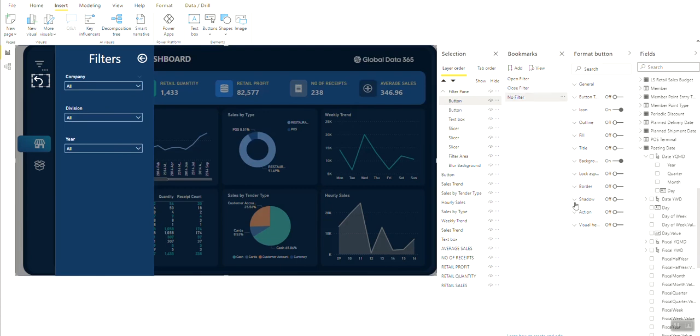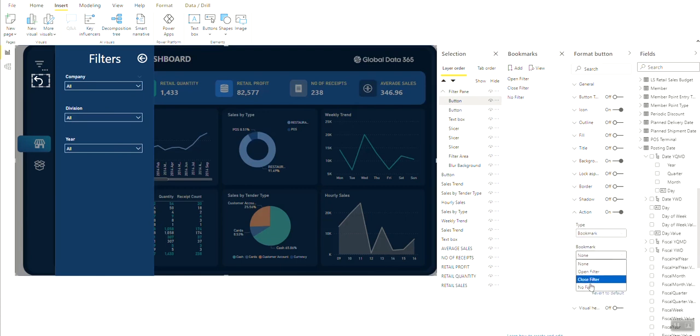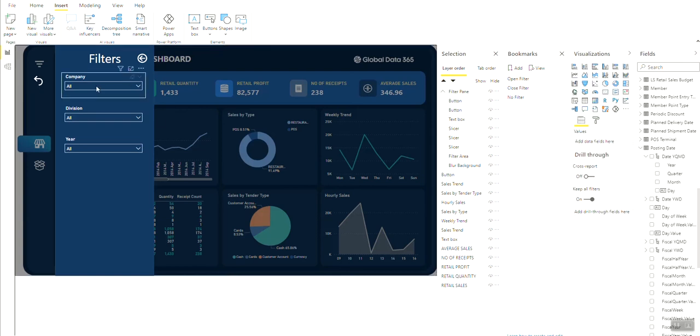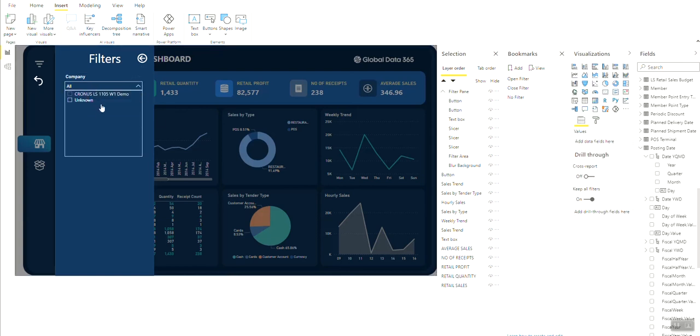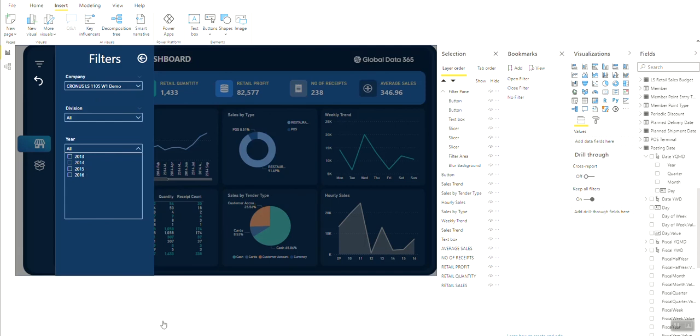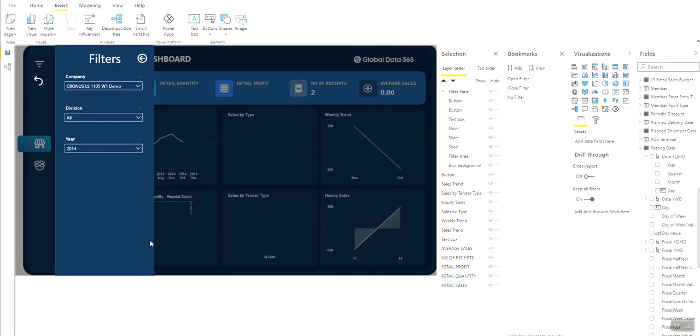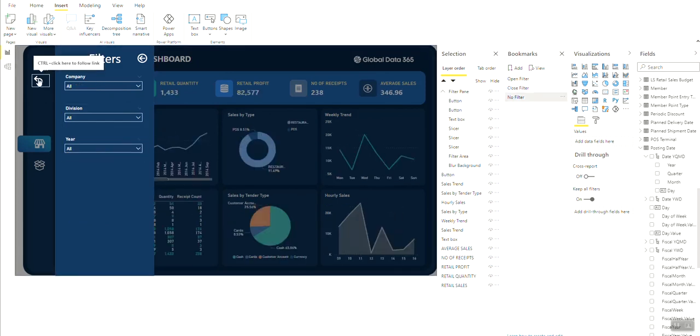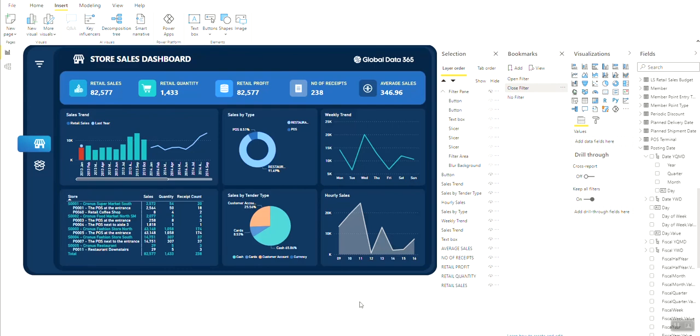Now select the button, go to the Actions option and select the bookmark just created. Now test the reset button to see if it works properly. The hidden filter is now ready on your dashboard.